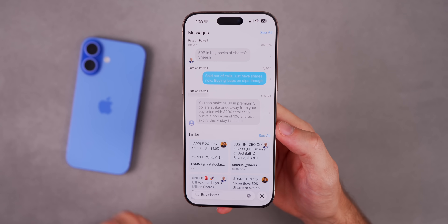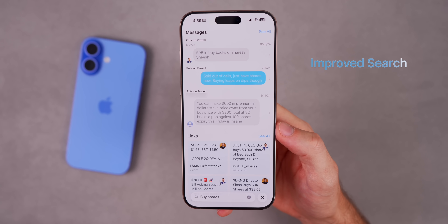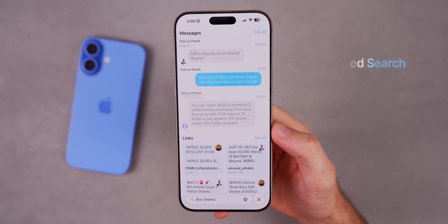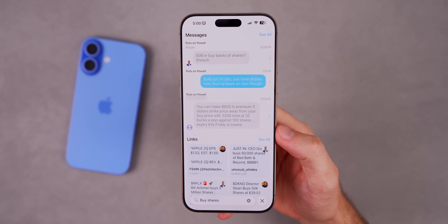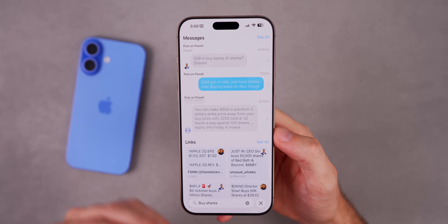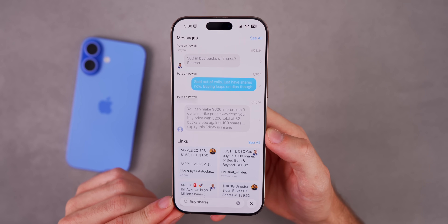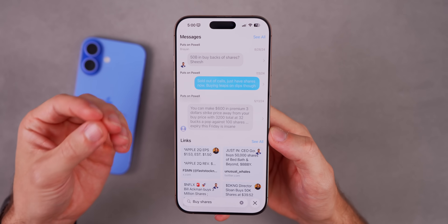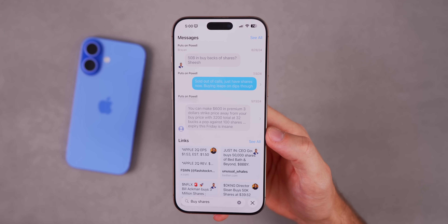Something you might not even notice is that search in Messages is much better in iOS 26 because you can use natural language. If you type something that isn't exactly what was said in a conversation, it will now show up in search results because it's relevant and similar enough — iOS 26 can now understand that.